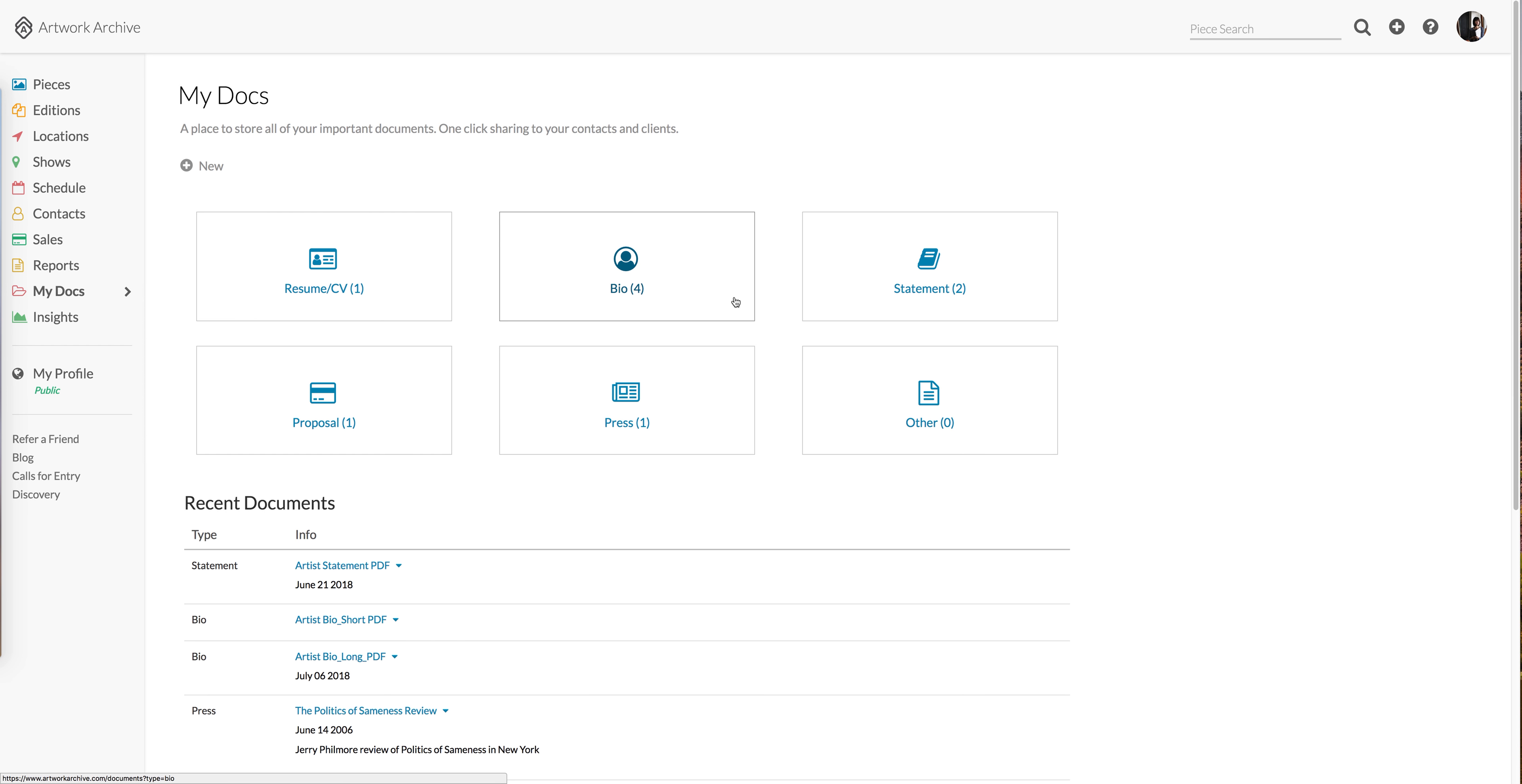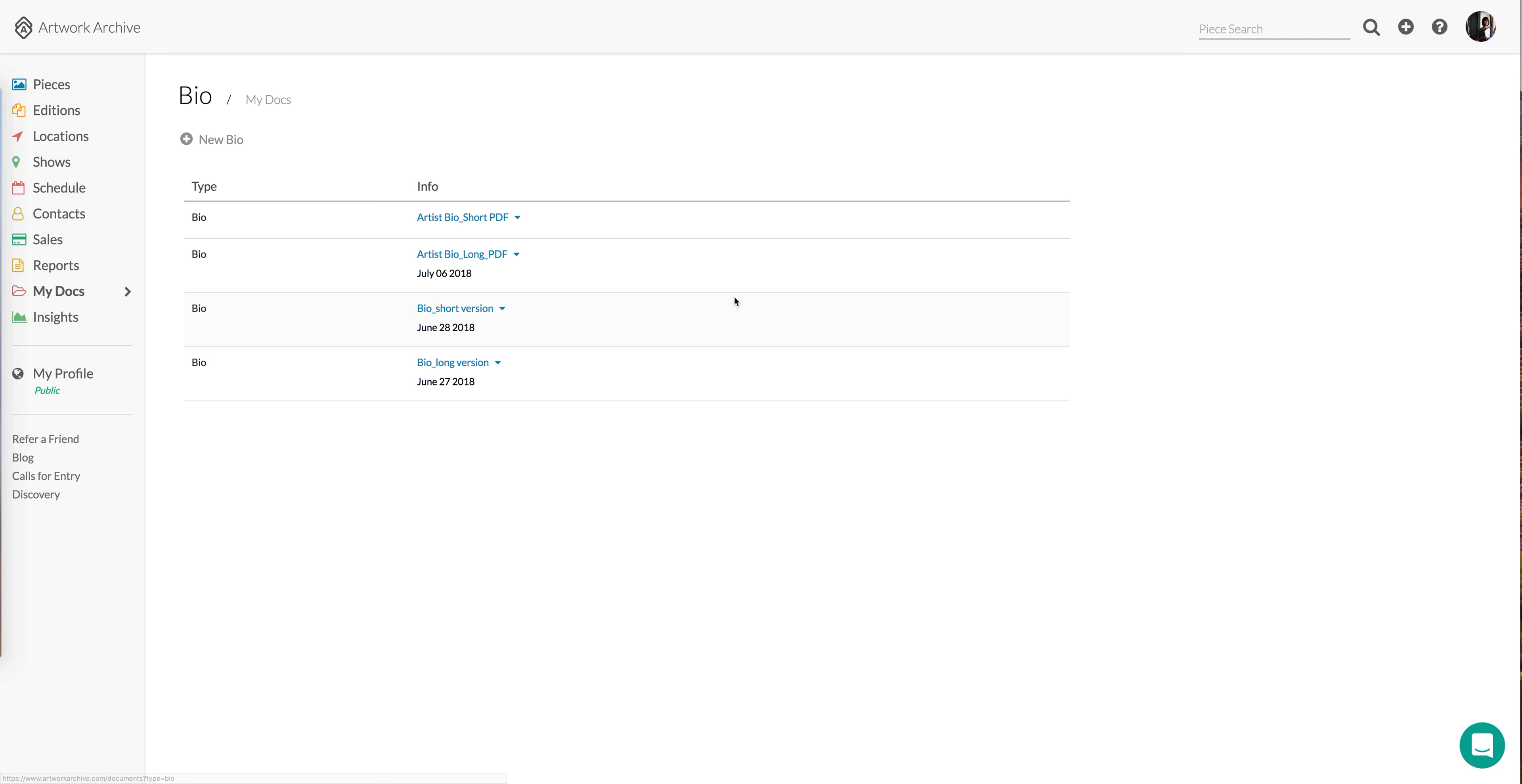And no matter what types of documents you're storing, we make it easy to get them in front of the people you choose to share them with.